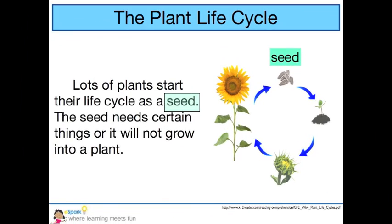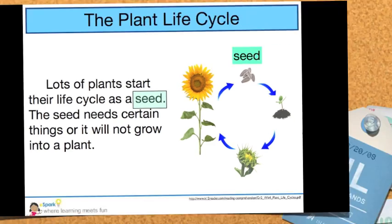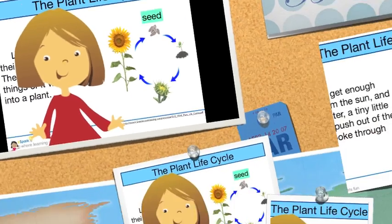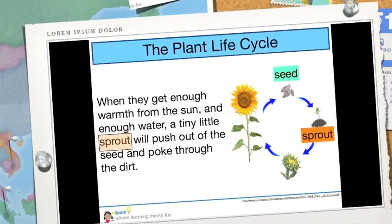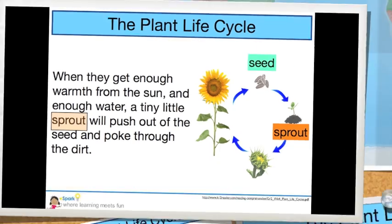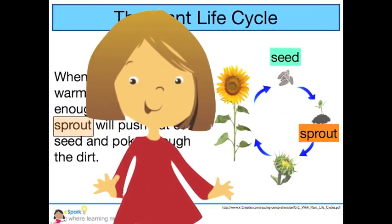Lots of plants start their life cycle as a seed. The seed needs certain things or it will not grow into a plant. I can see the seed at the top of my diagram. When they get enough warmth from the sun and enough water, a tiny little sprout will push out of the seed and poke through the dirt. I can see that on my diagram too!